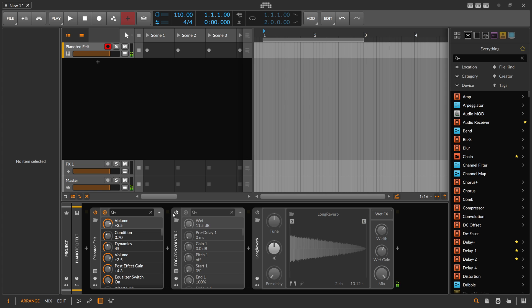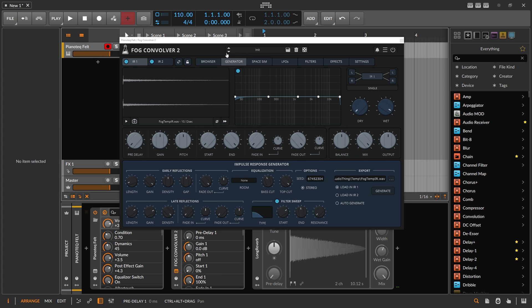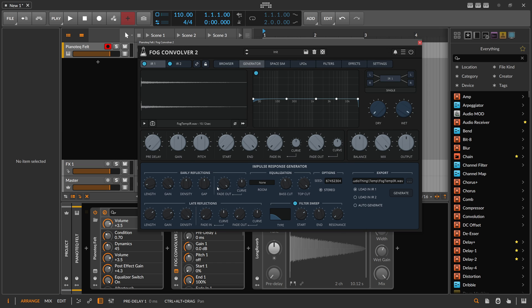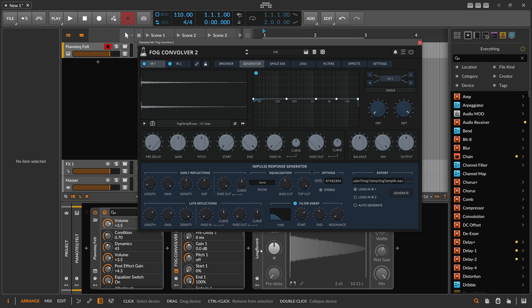So the workflow of generating impulse responses with this is much better than what I showed you in my recent video about generating impulse responses in Bitwig. Here, like I said, you just turn a few knobs, push a few buttons, and you have a nice sampled impulse response that you can use in all kinds of convolution devices, not only Bitwig's.